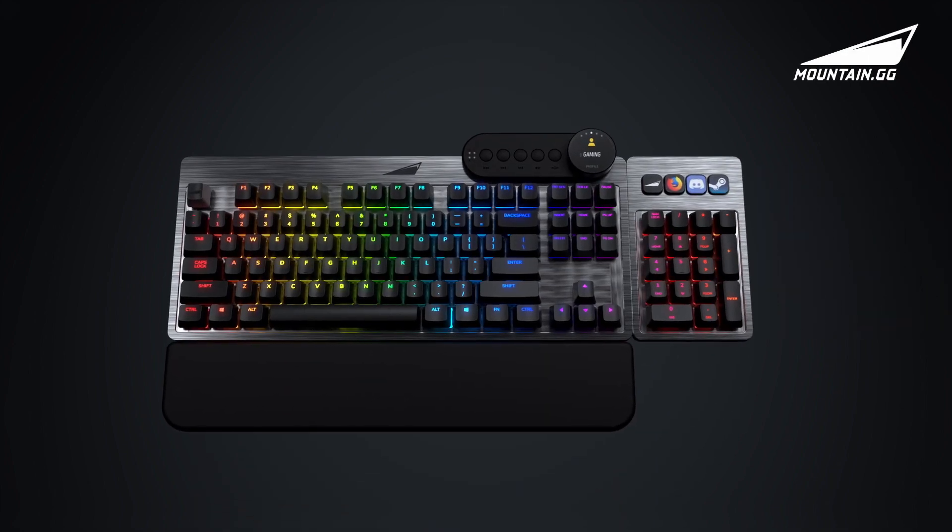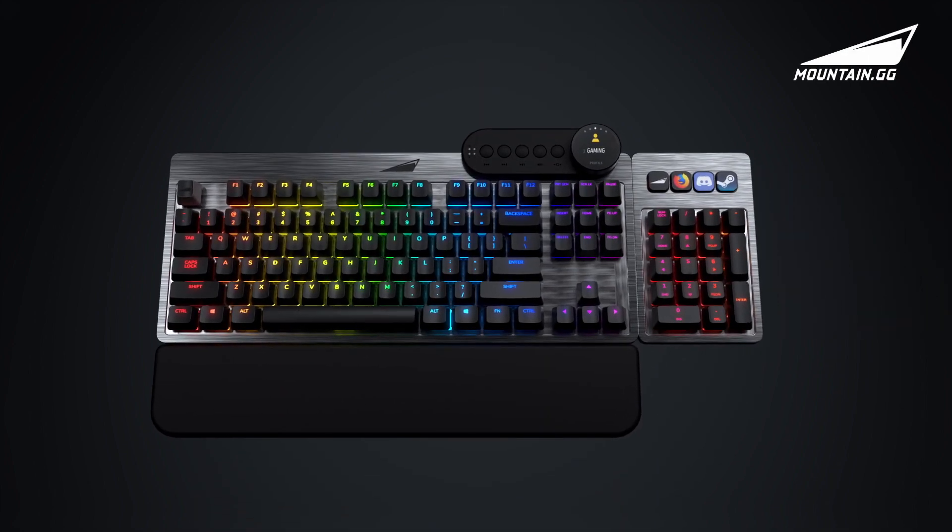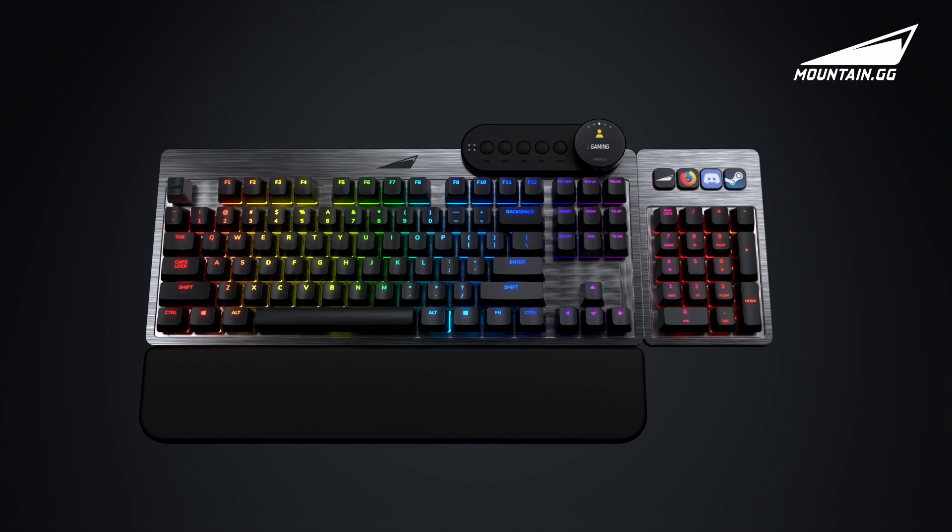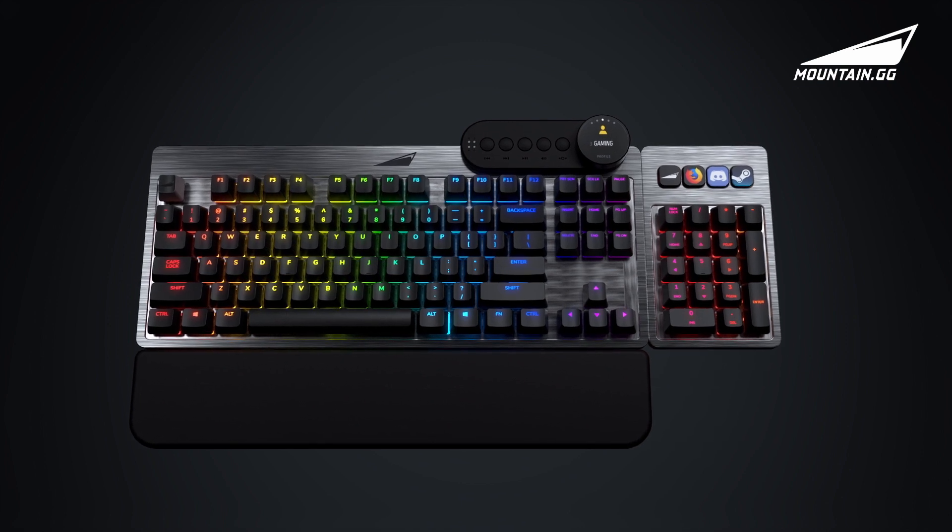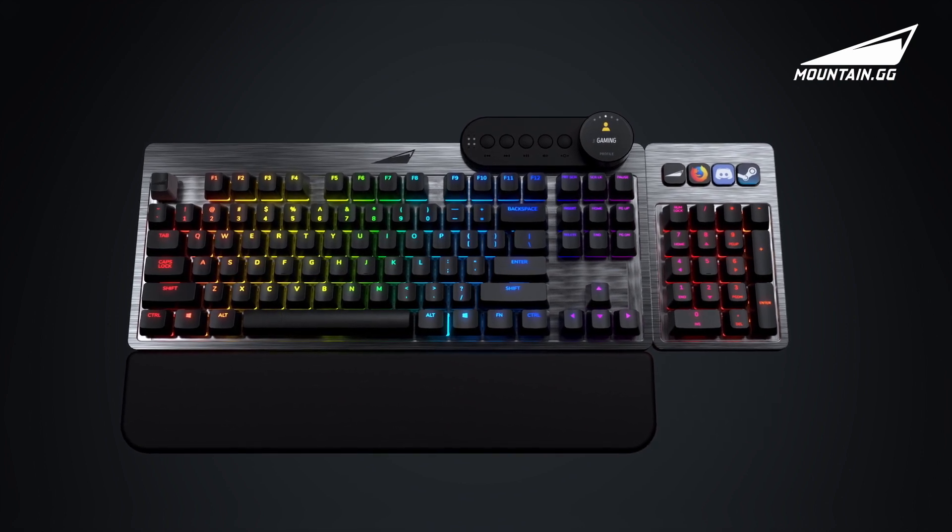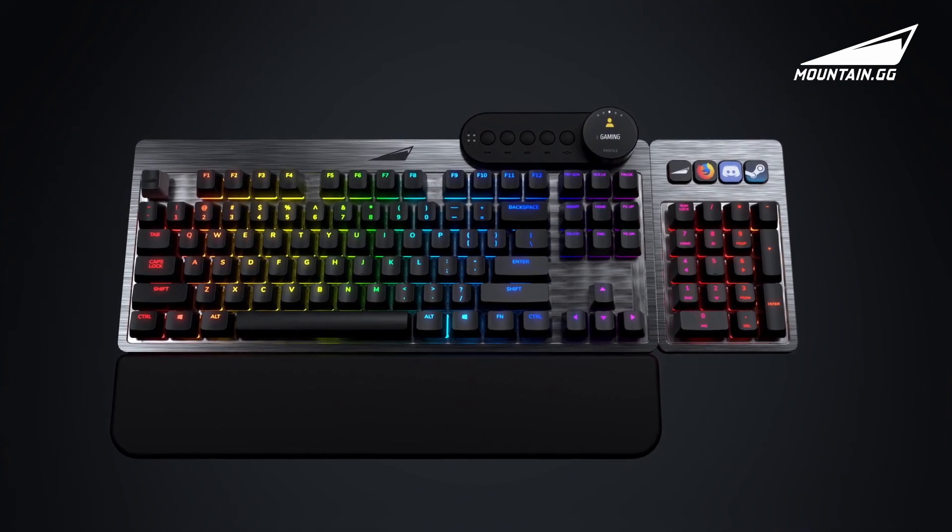Introducing Everest, the world's first customizable and premium mechanical keyboard experience.